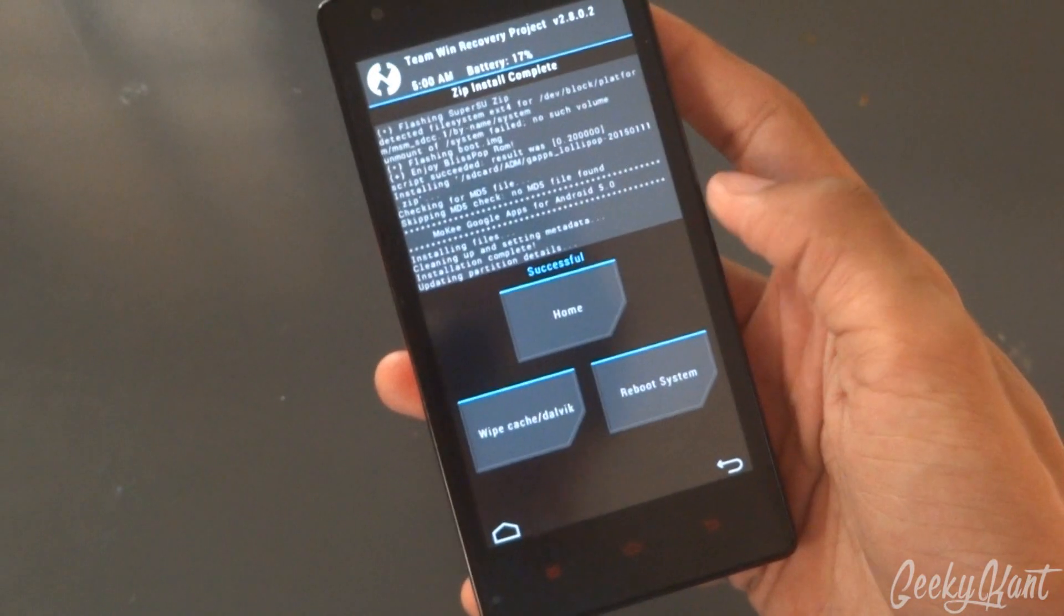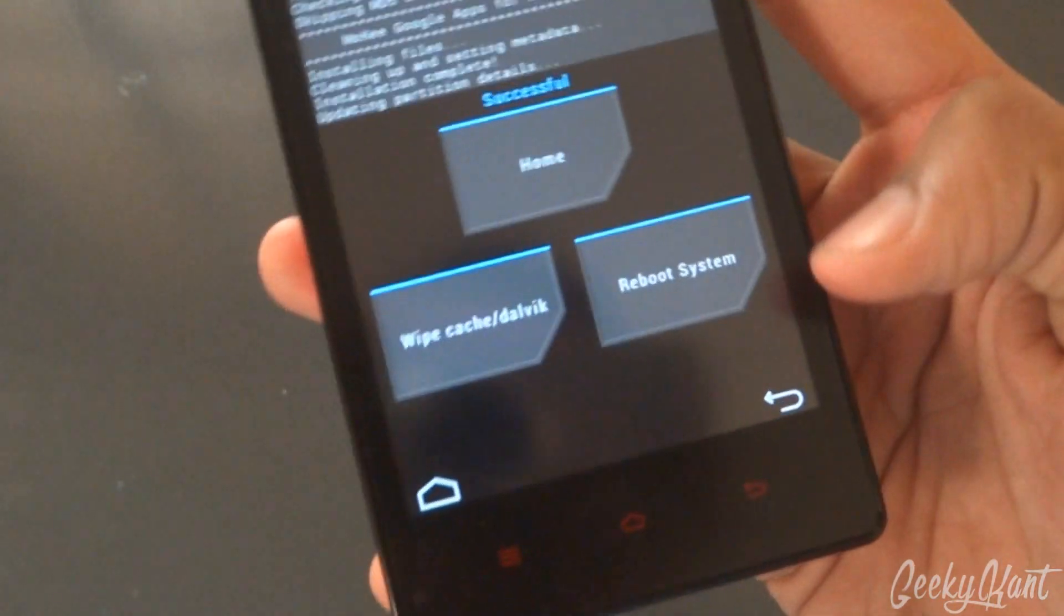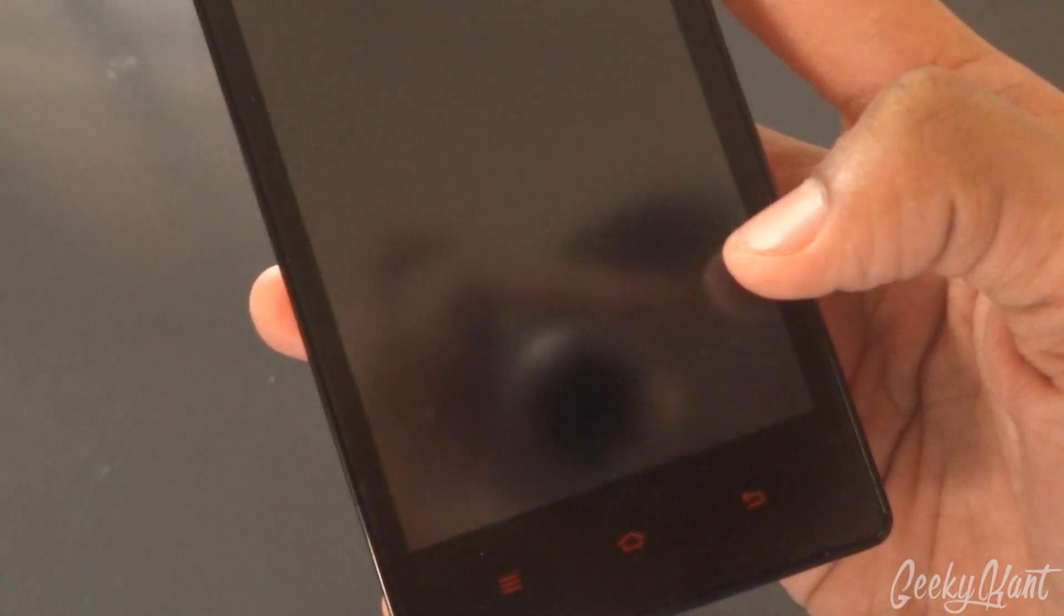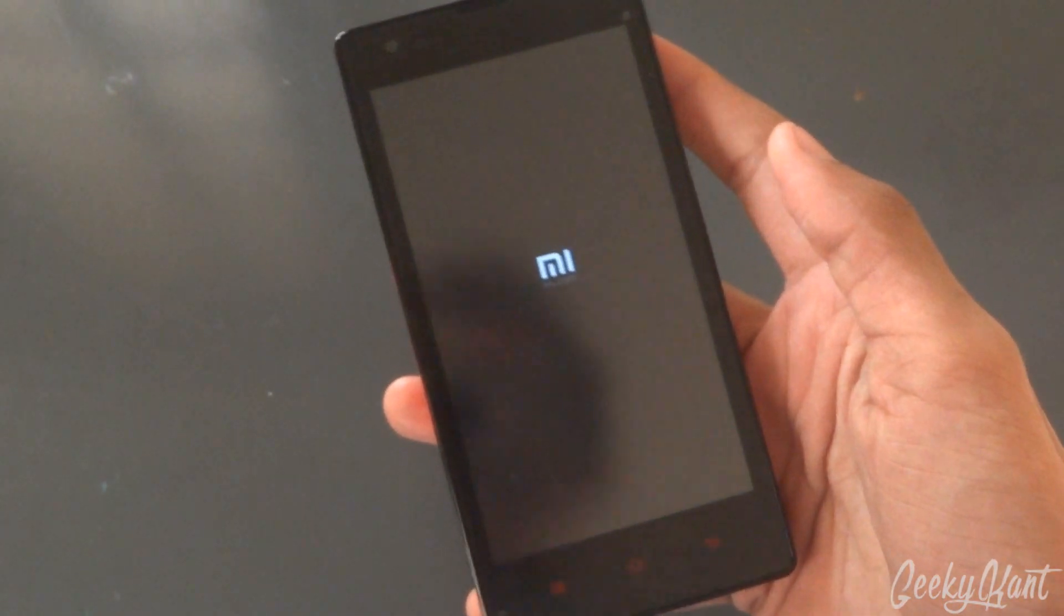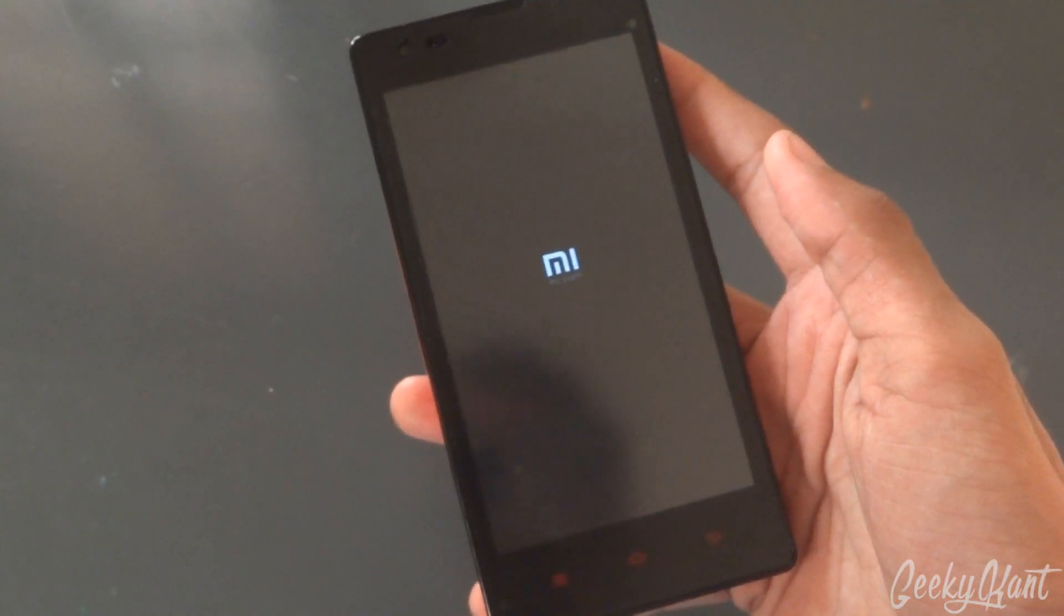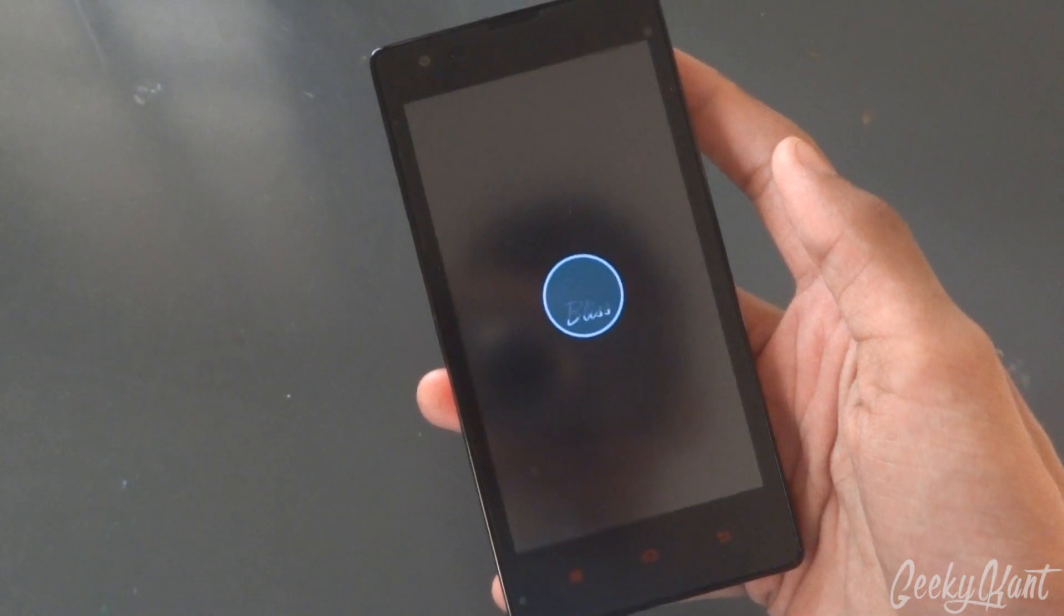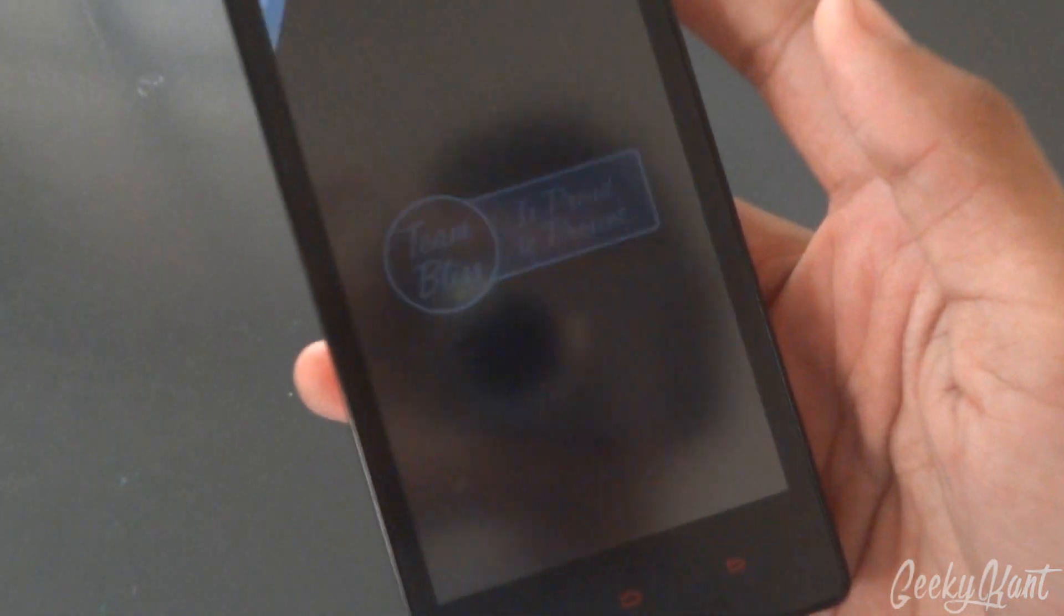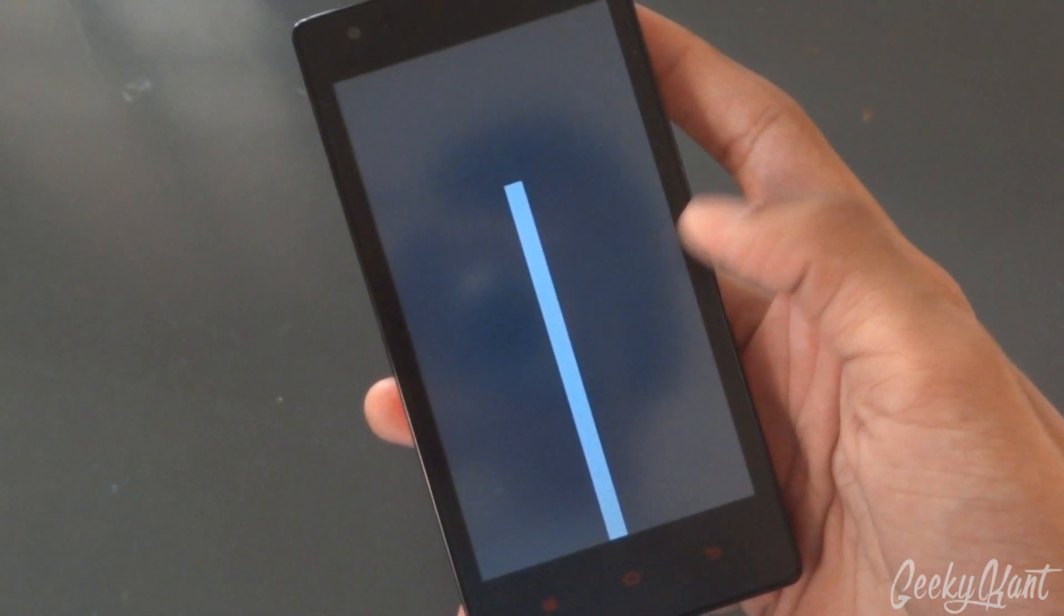Once everything is done, we'll click on reboot system. Now my device will reboot. This is the Team Win boot animation.